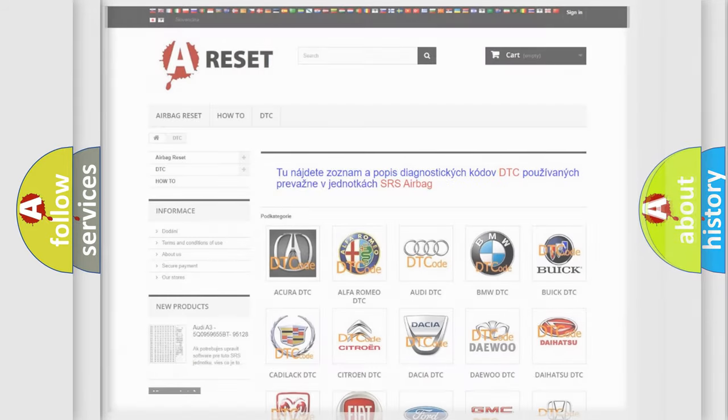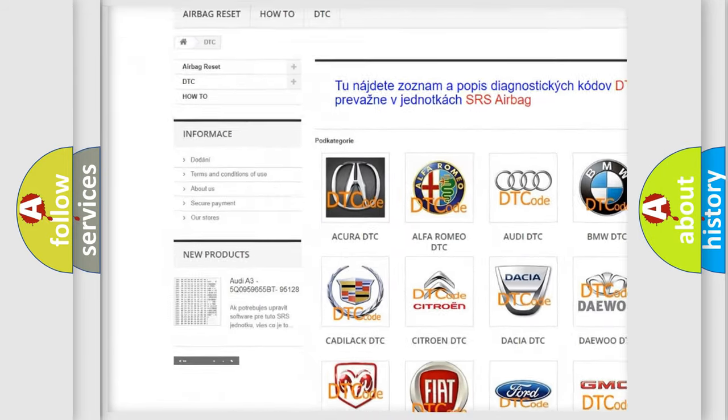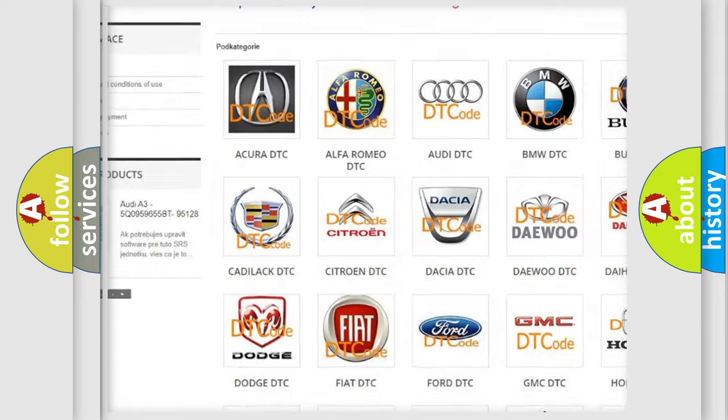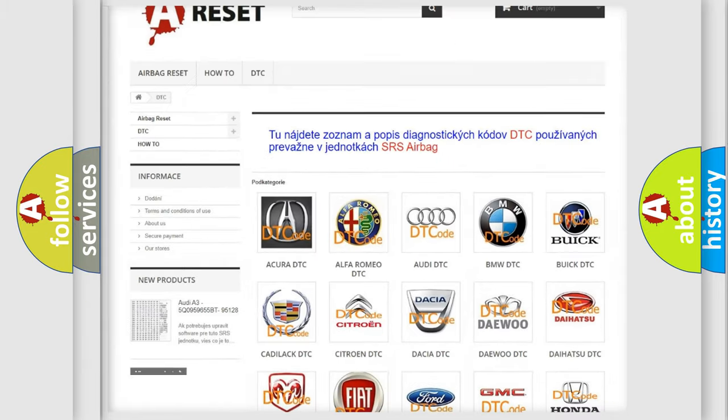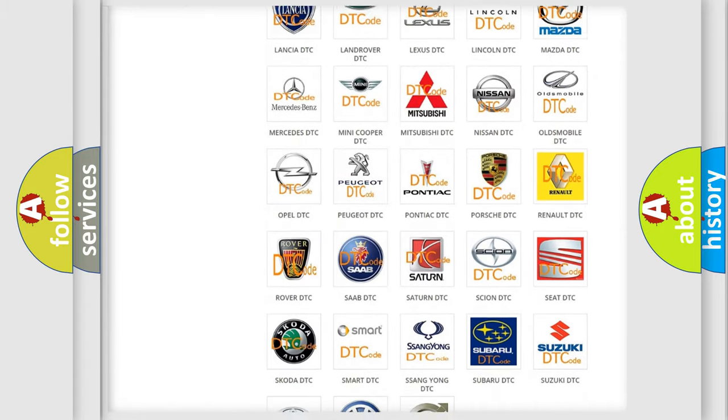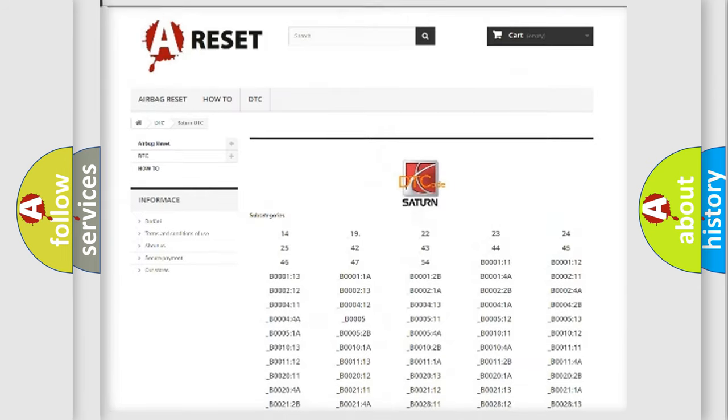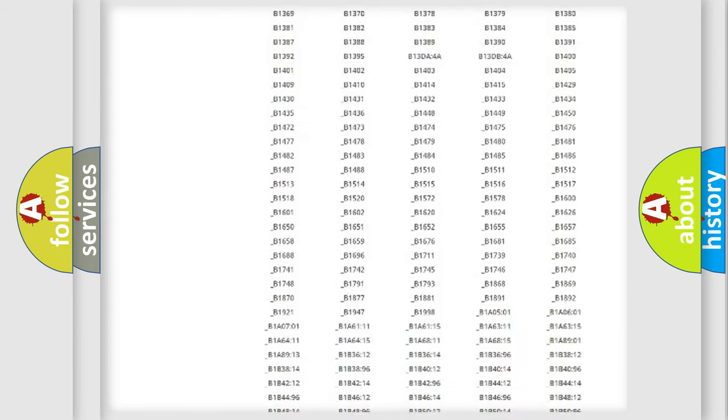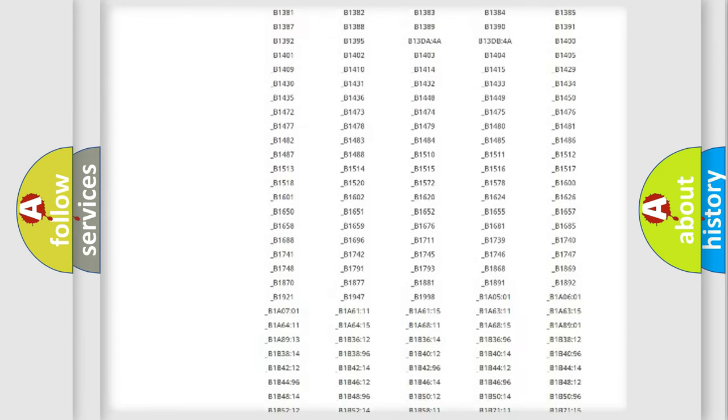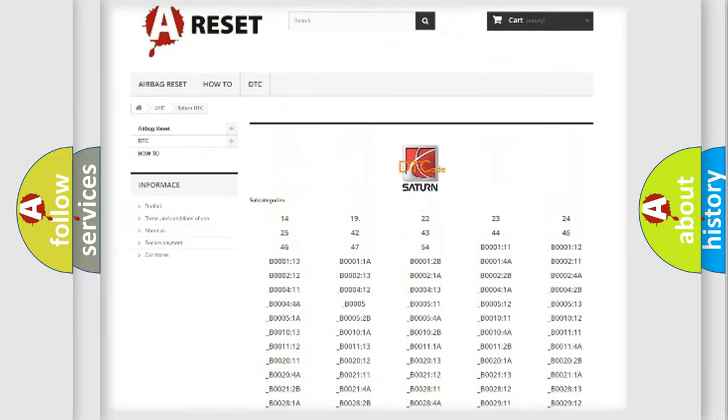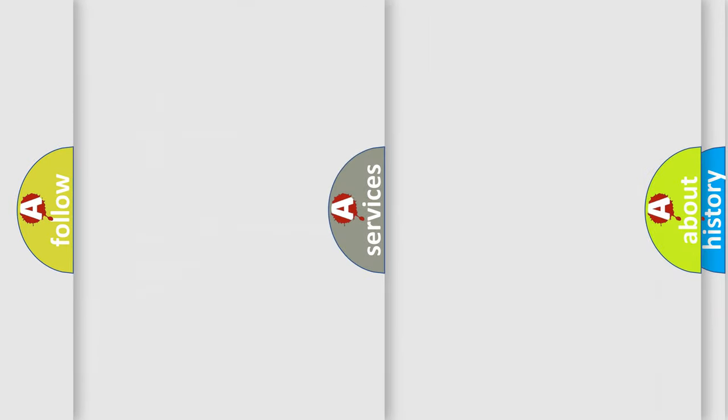Our website airbagreset.sk produces useful videos for you. You do not have to go through the OBD2 protocol anymore to know how to troubleshoot any car breakdown. You will find all the diagnostic codes that can be diagnosed in SAT and vehicles. Also many other useful things.